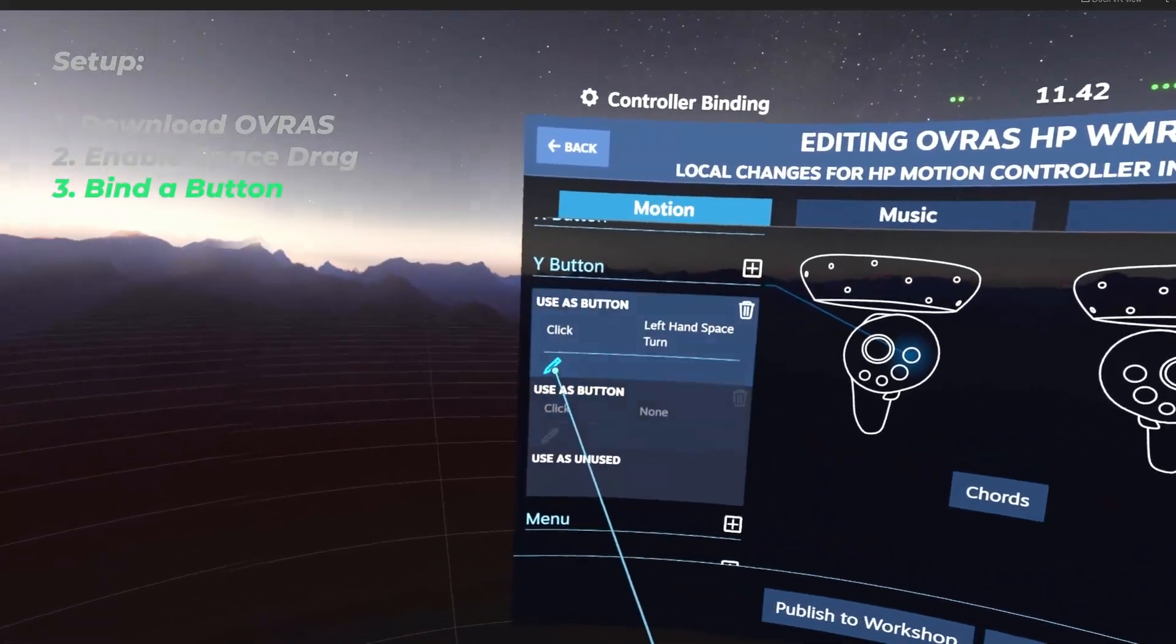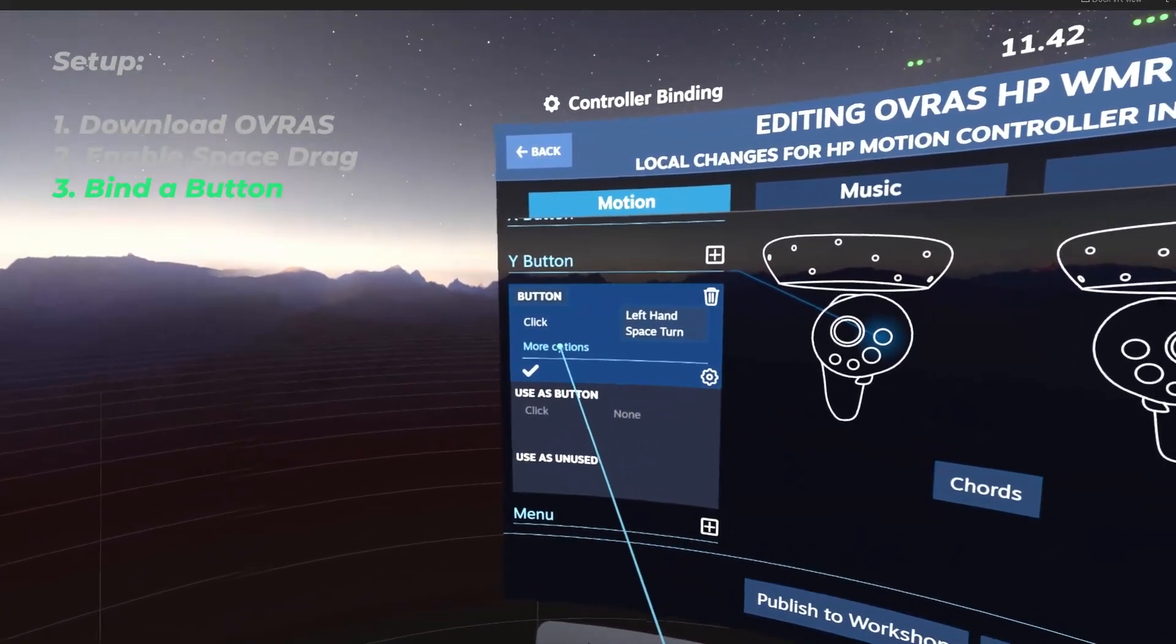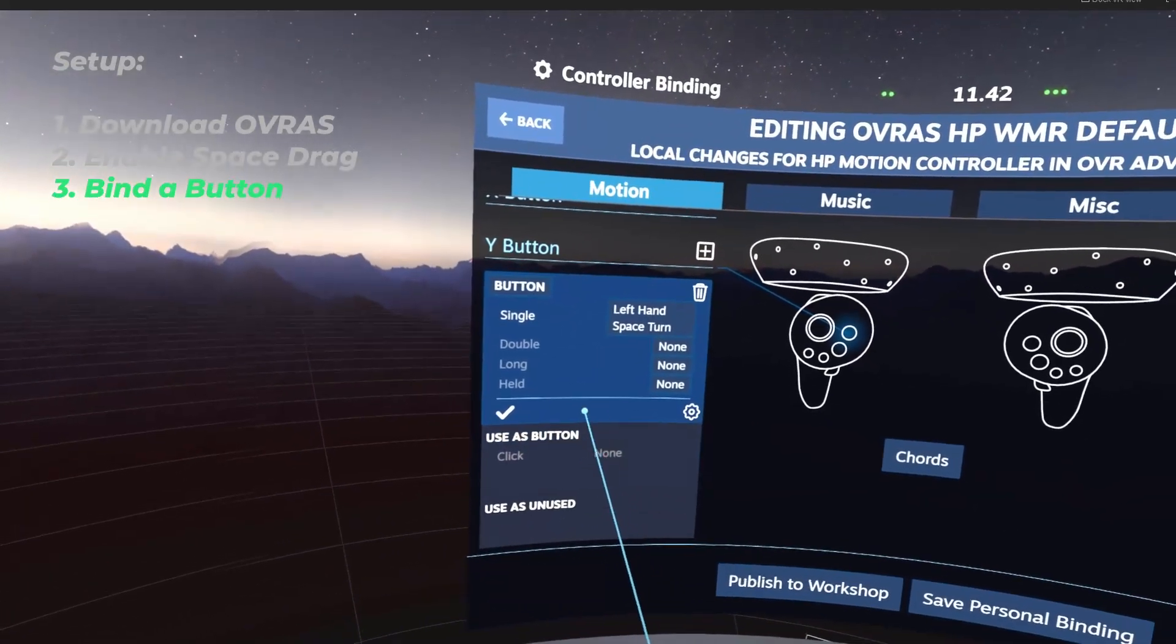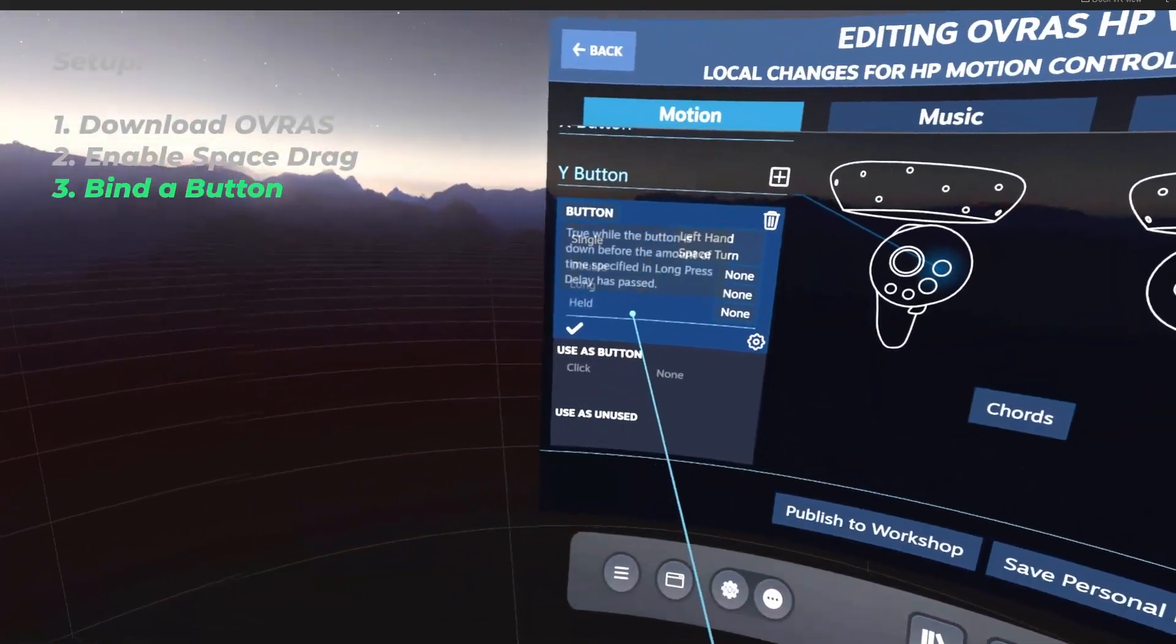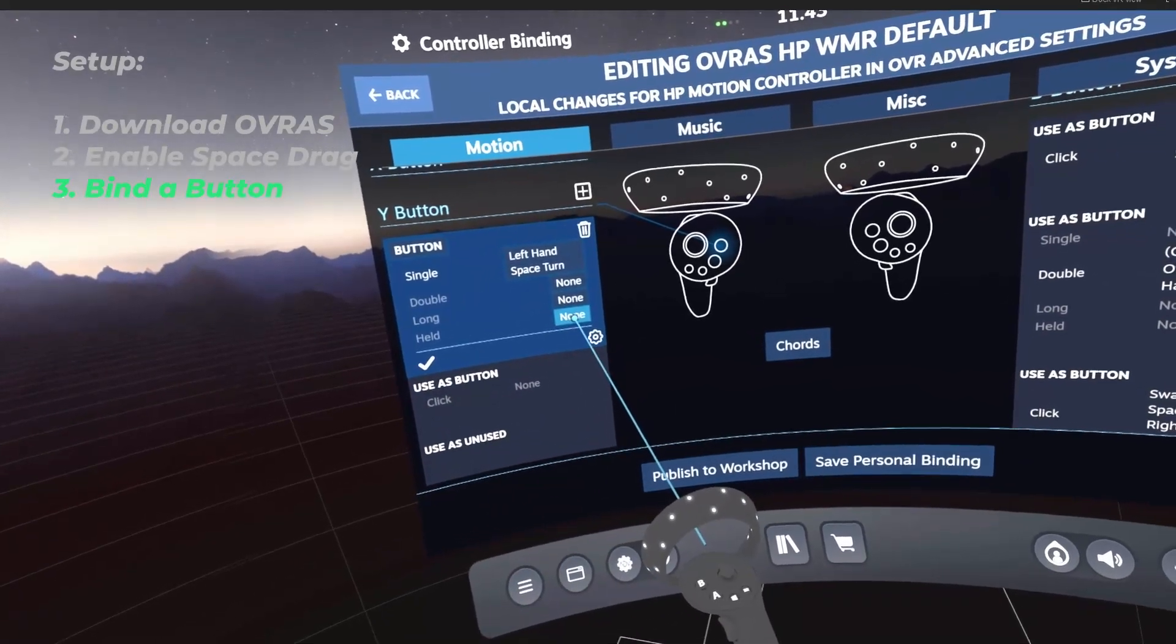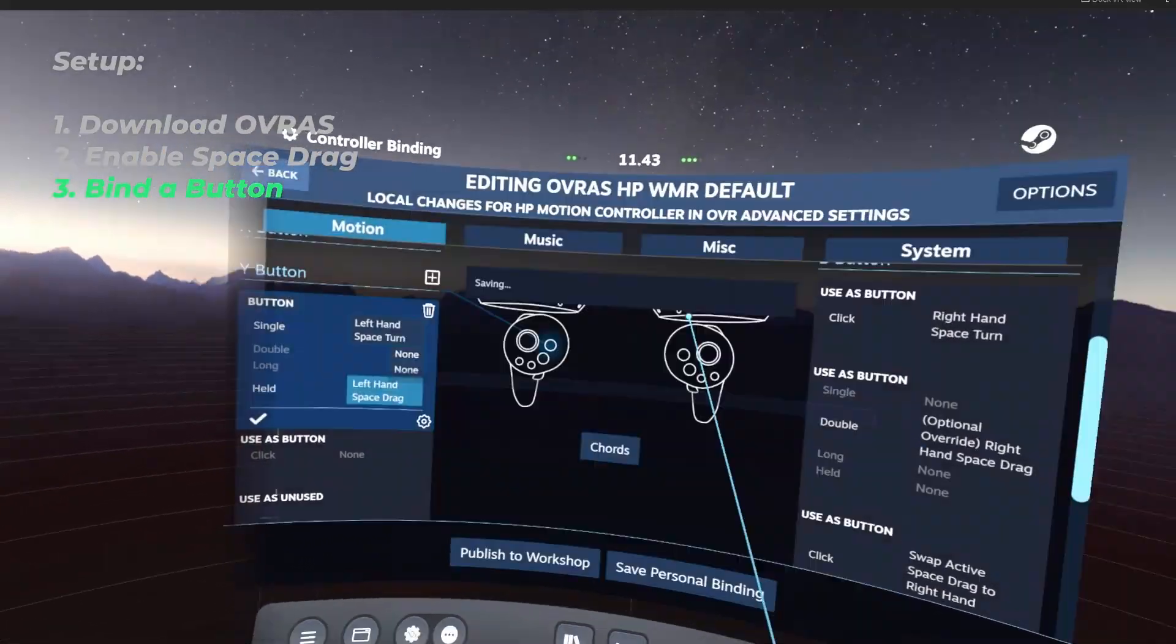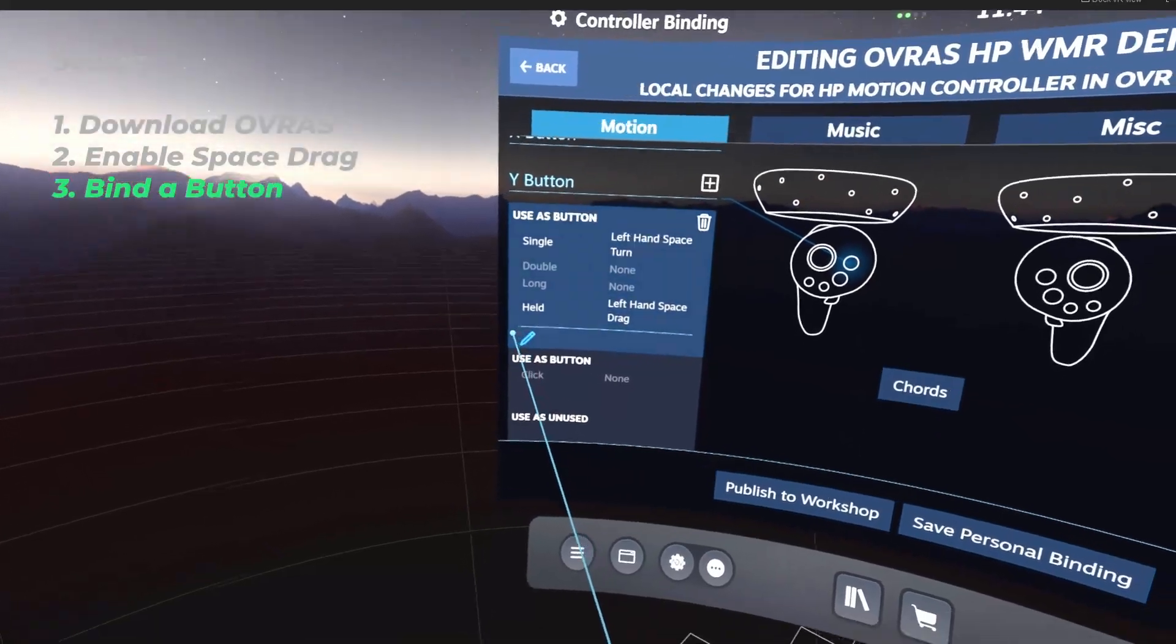Now you're going to click the Edit button here. And you're going to click More Options. Now you have the options for all the ways to press the button. For this example, we're going to set it to Held. Now click where it says None. And you're going to look for the one called Left Hand SpaceDrag. Now you click the check mark.